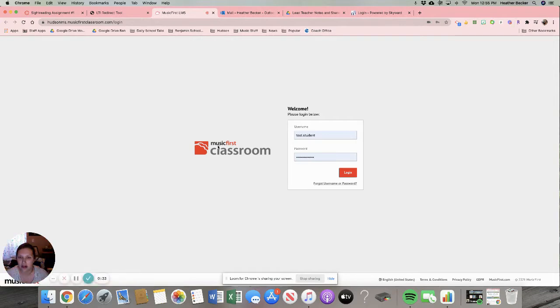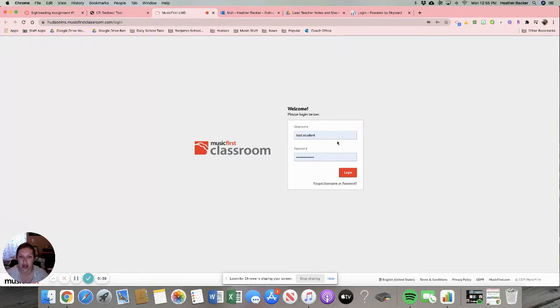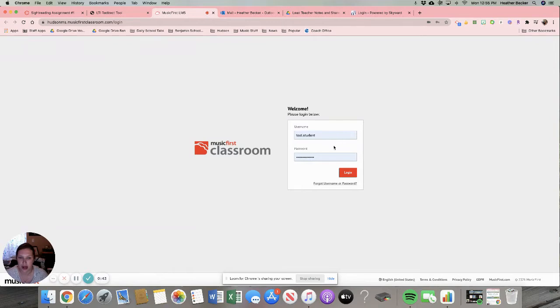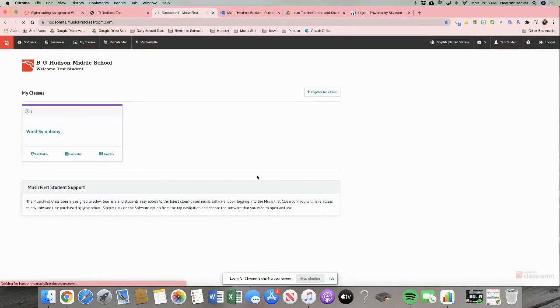And then I'm going to log into Music First. Remember that your username should be your first name dot your last name and the password should be Hudson Hawk band. So I am a test student and I saved my information so I didn't have to do it all the time.